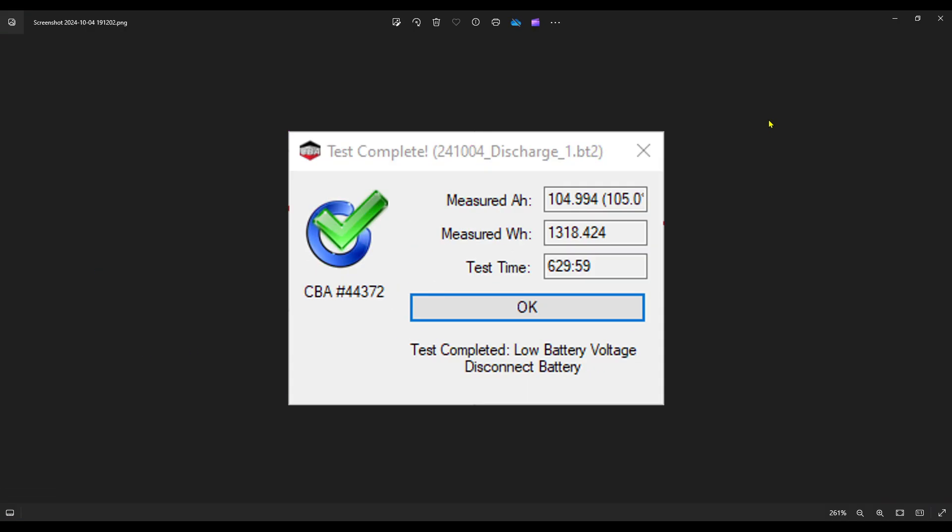Okay, so here are the high-level test results. You can see our measured amp hours, our draw was 104.994 or 105 amps which is pretty good. The measured watts 1318. Keep in mind the battery's rated for 1280. Test time was 629 minutes and 59 seconds or essentially 10 and a half hours.